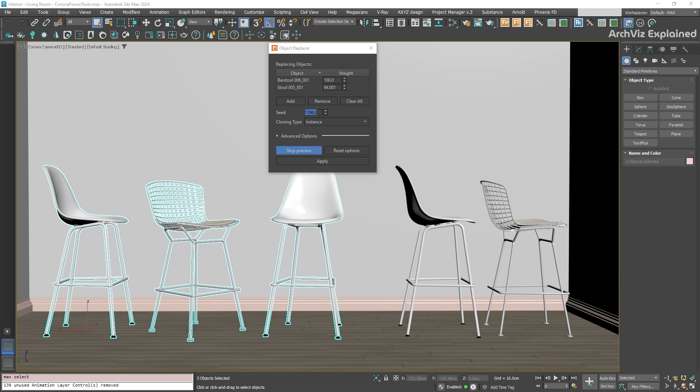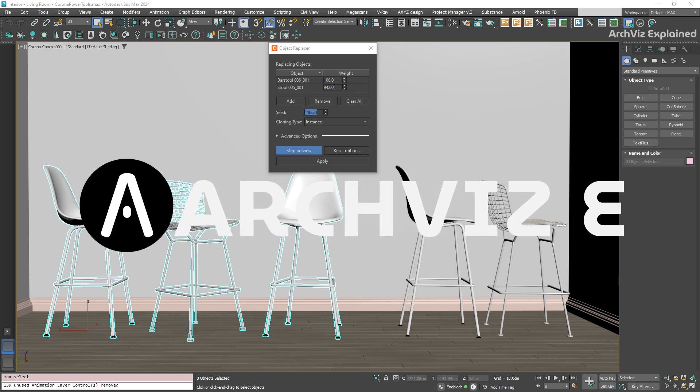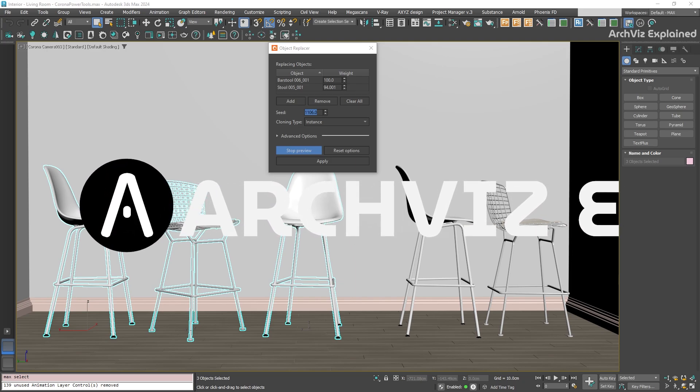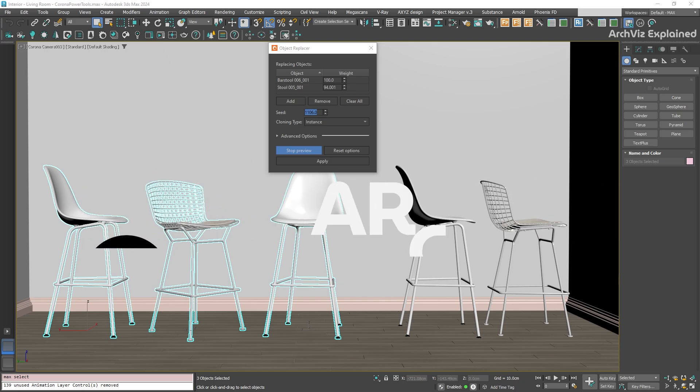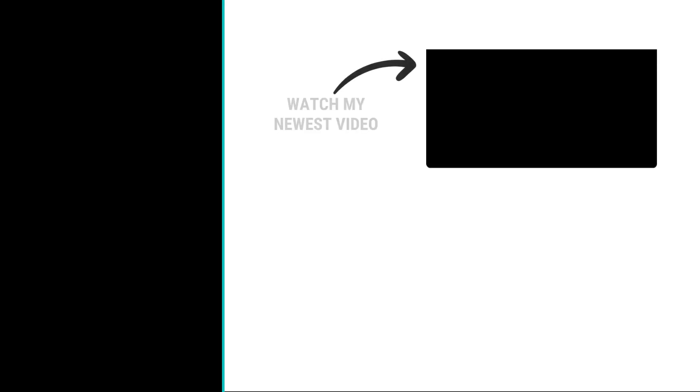So remember, combining the object replacer and the pivot placer from the corona power tools can save you a huge amount of time and effort, especially when you are working with scenes that have a lot of repeating elements like furniture, lights, accessories or vegetation.